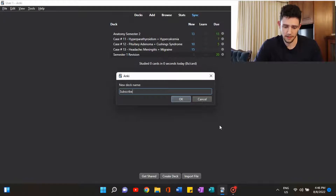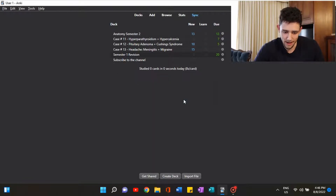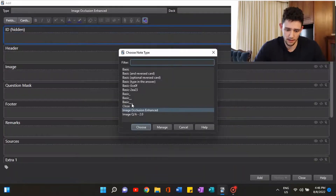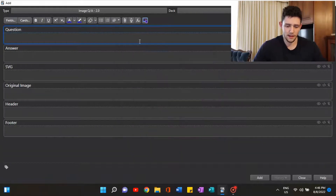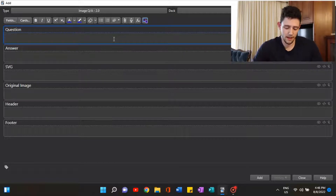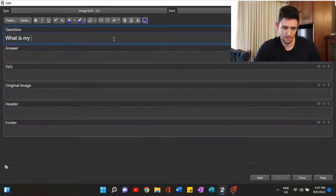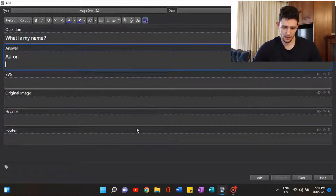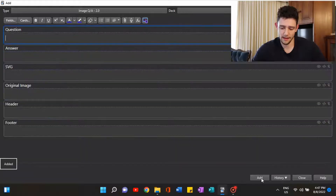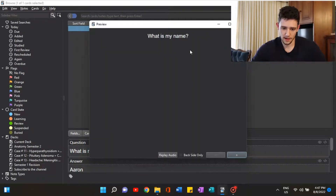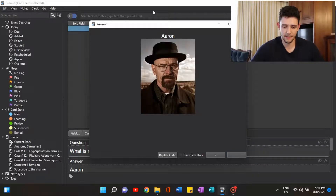I think we'll make a deck and demonstrate how you actually do it. We'll call it 'Subscribe to the Channel.' We've made the deck, now we want to add cards — click on it and add a card. This is just the default card type. You write a question on the front of the card and the answer on the back. The question will be 'What is my name?' and the answer 'Aaron.' You can also import an image. We'll add that to the deck, close it, and preview the card: 'What is my name?' — 'My name is Aaron.'